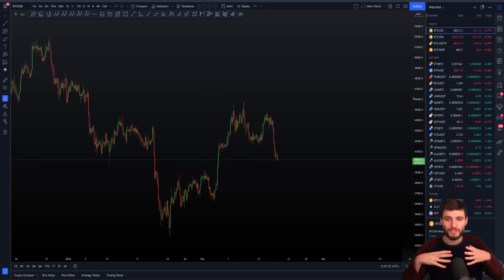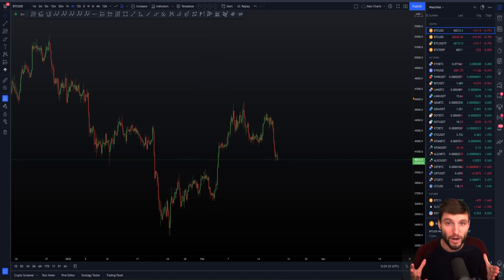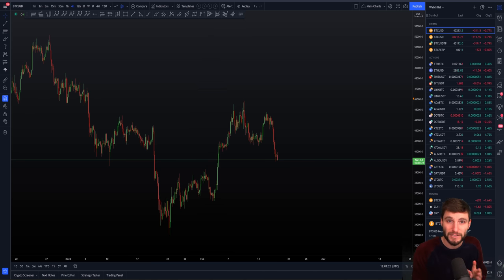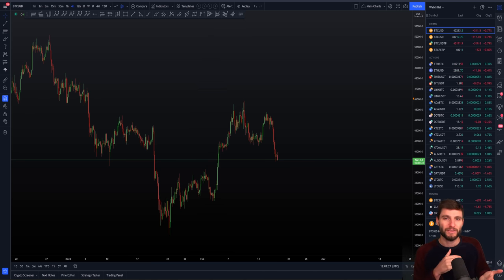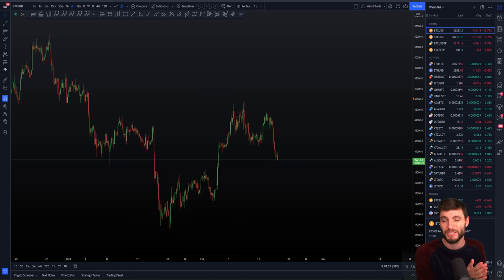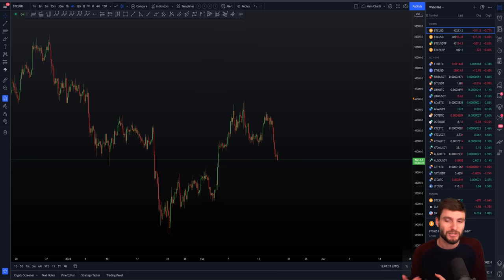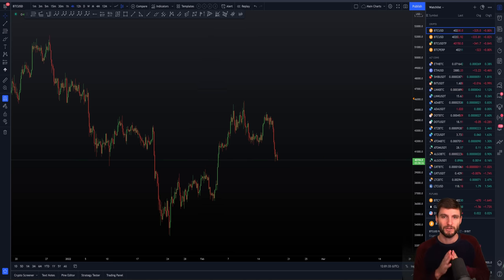We're going to be looking first of all at the higher term time frame, zooming down into the time frames and how we can really get those absolute precise entries and triggers for actually entering the trade. Starting here with the larger term time frame, working our way down.